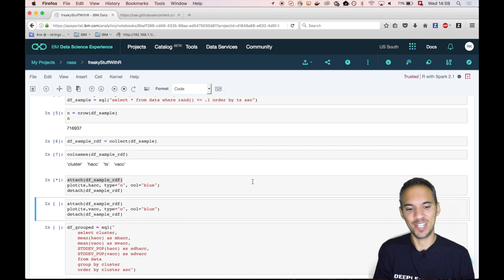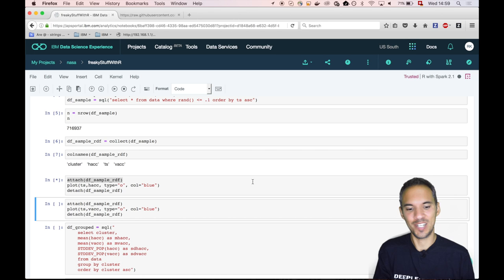This will take some time. It will take actually a lot of time. So I'm fast forwarding now because we are in an R session and we are trying to plot 700,000 data points. Maybe we should have downsampled a bit more. Anyway, this is done now.